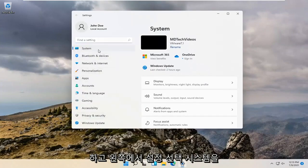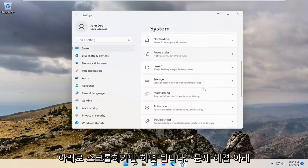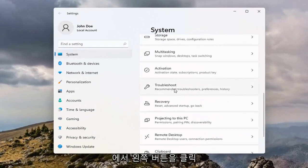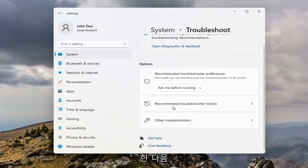Select System on the left side, and then on the right side you want to scroll down underneath Troubleshoot. Go ahead and left-click on that, and then select Other Troubleshooters.